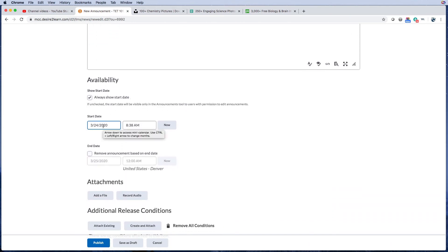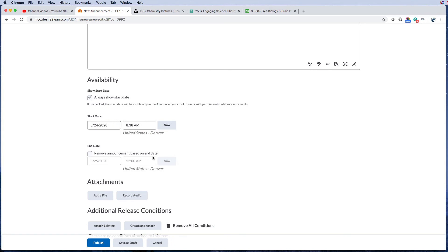So at the beginning of every course, I always set up announcements for professional development and holiday breaks so that they are forewarned. I also do it for the drop date and the withdraw date. So I would get all those dates together and create announcements and schedule them to go out at least a week before that actual holiday or day that they're not in class.